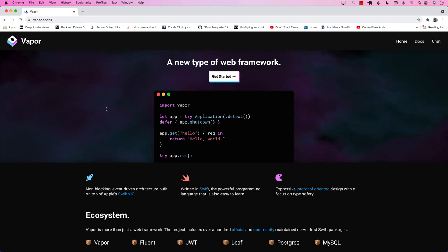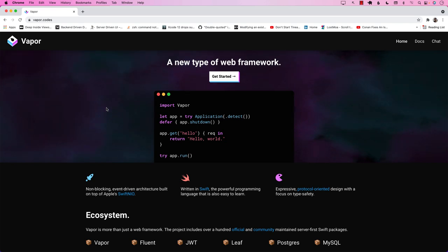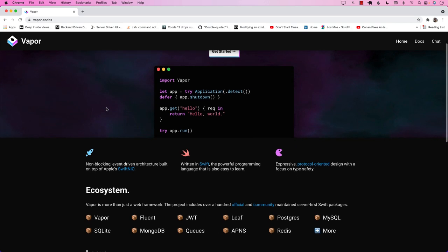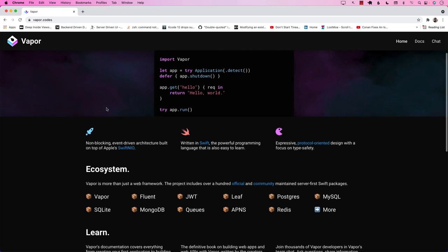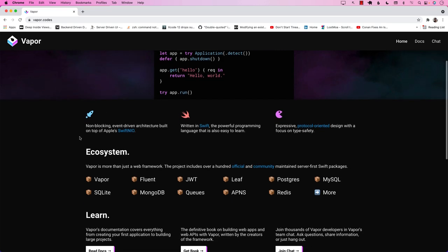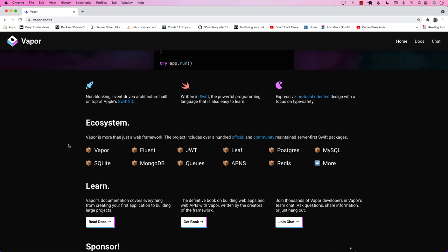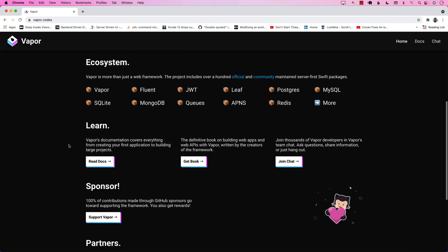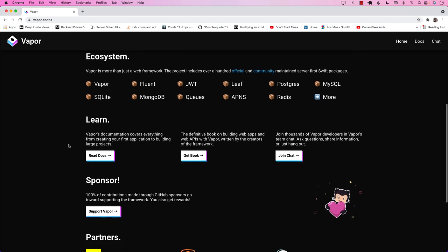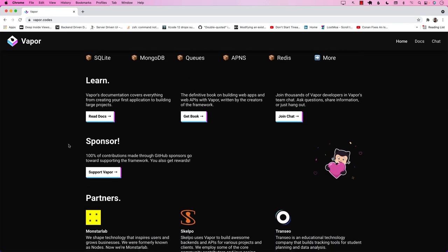Vapor is a server-side Swift framework, which means you can create your own server and interact with it. There are many different technologies you can use for this — ASP.NET, Node, Django, Ruby on Rails. All of this is possible using Vapor, and it's not something that just came out. It's been around for a couple of years, and they just added support for the async/await feature, which is a Swift 5.5 feature.